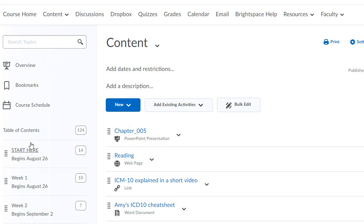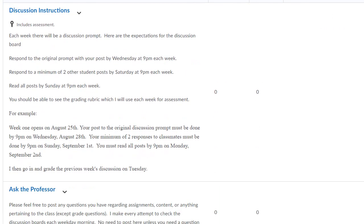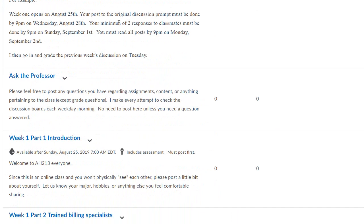Each one of these classes has a Start Here module, which I would recommend you do. If you're watching this video, most of you have already probably explored the Start Here module. The discussion post is available each week, and the instructions are clearly marked so you can refer back to them. I have an Ask the Professor area where you can post any questions you have regarding assignments, content, or if I have a date incorrectly. Feel free to post anything here — I will check it at least once a day.